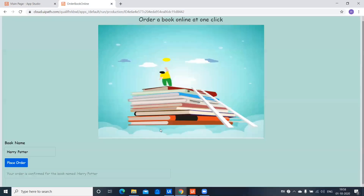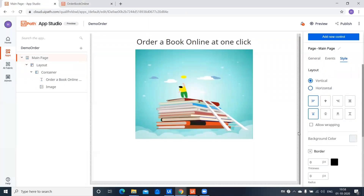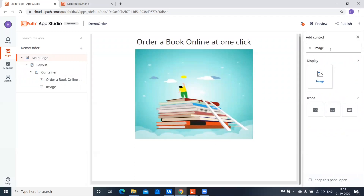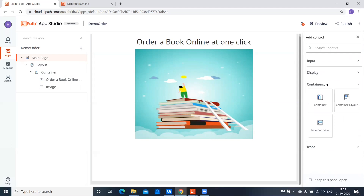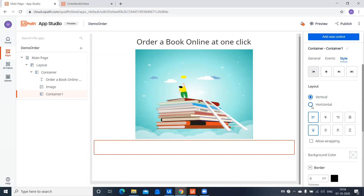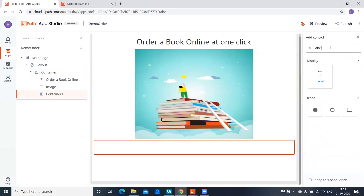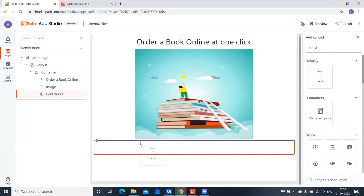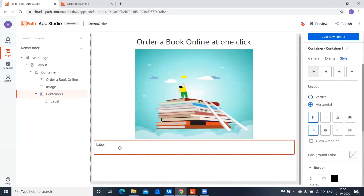I want to add the book name just beside a label, so let's see how we can do that. I'll take a Container and pull it here, and I want this to be horizontal — I've selected Horizontal. I'm going to add a new control inside it, which is a Label. You can see in the tree that the label is added inside the container.